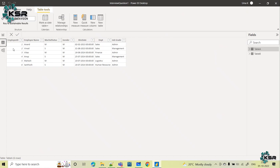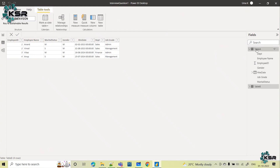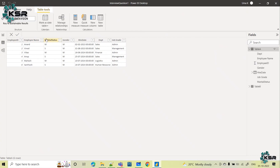Now let's look at Table B. In Table B we have four employees — Anand, Vinod, Vikas, and Anup — and their information. If you observe carefully, all four records with this employee information are already present in Table A. The same four records are in Table A, with two additional employees: Mahesh and Santosh.